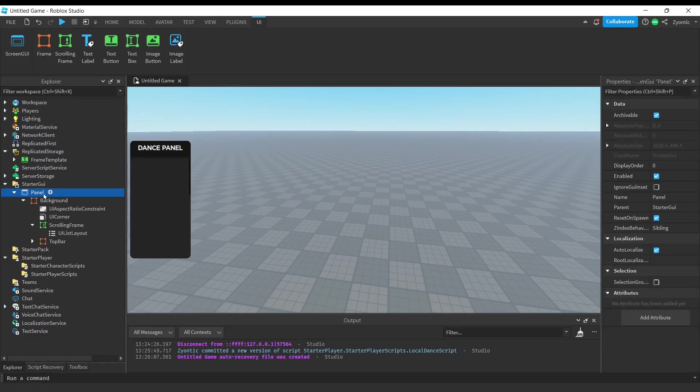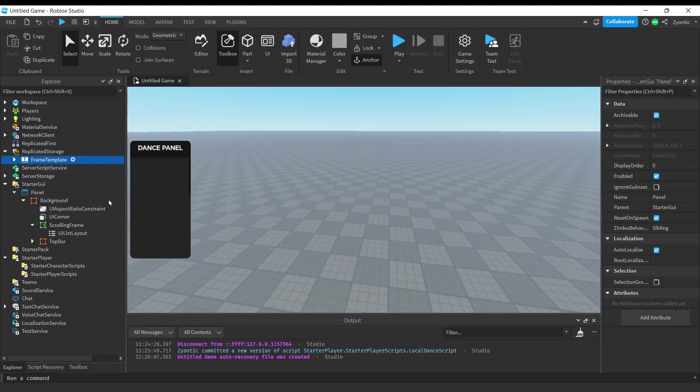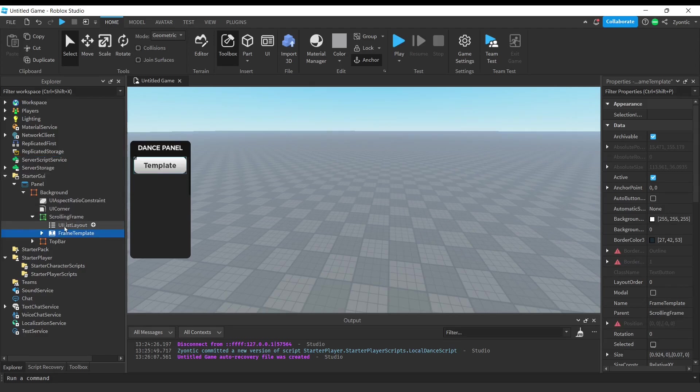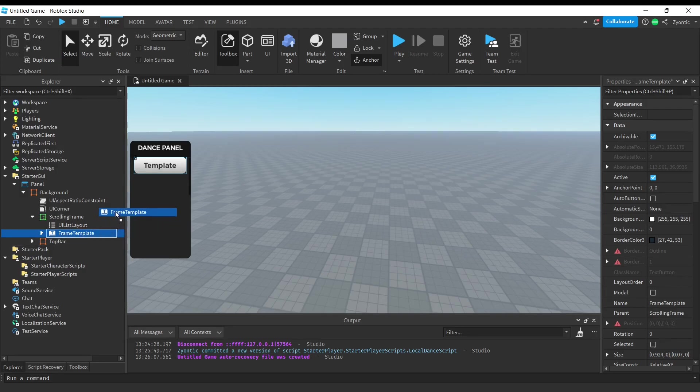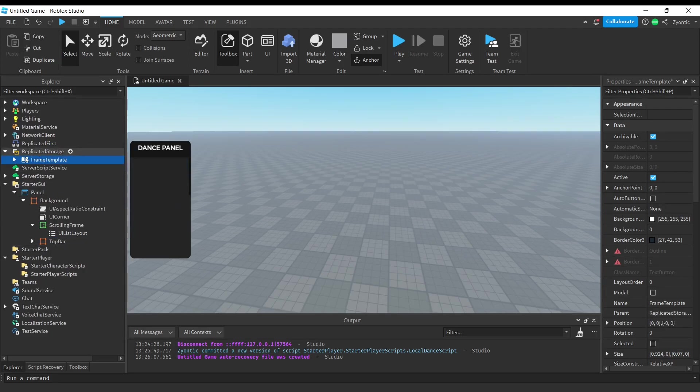We have that right here. If you want to use this UI in your game, there is a model to it in the description. This frame right here is going to be in the scrolling frame. You're just going to want to open that up and we're gonna put that frame inside of replicated storage.